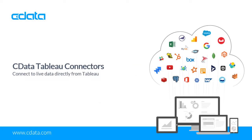Tableau is a visual analytics platform transforming the way we use data to solve problems, empowering people and organizations to make the most of their data.